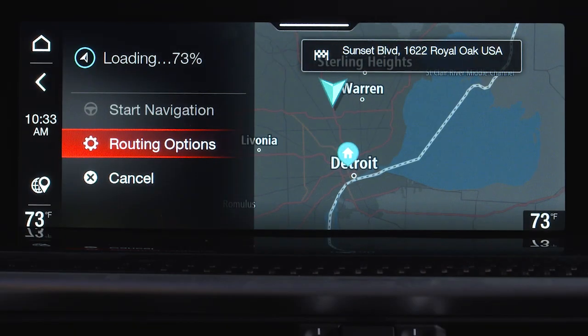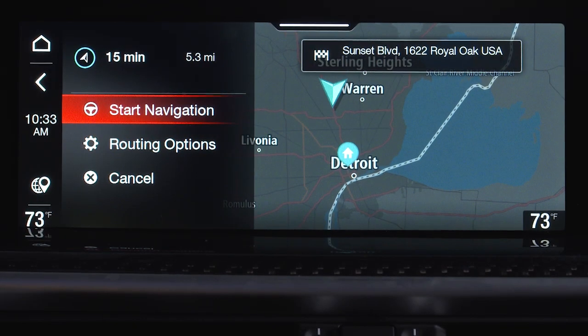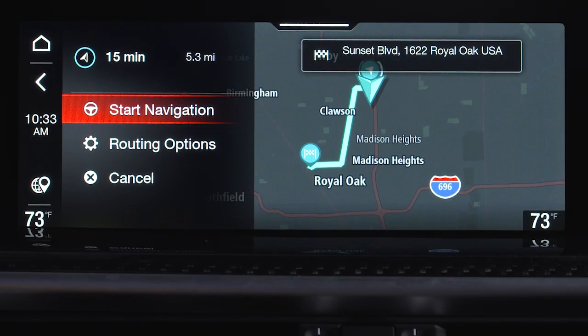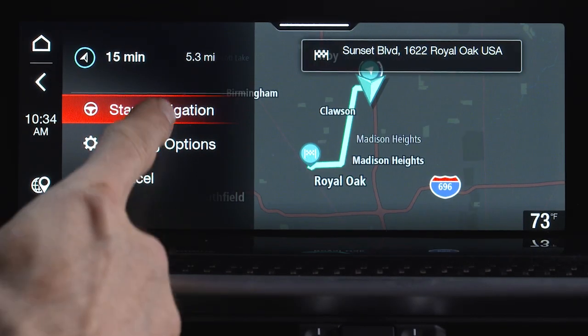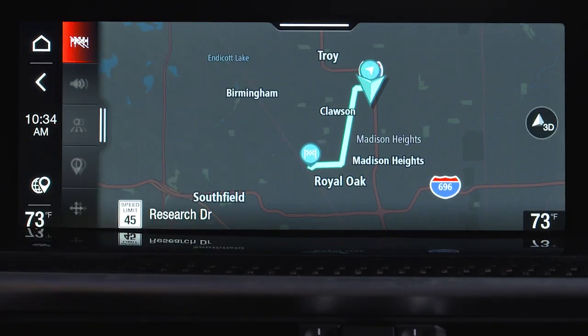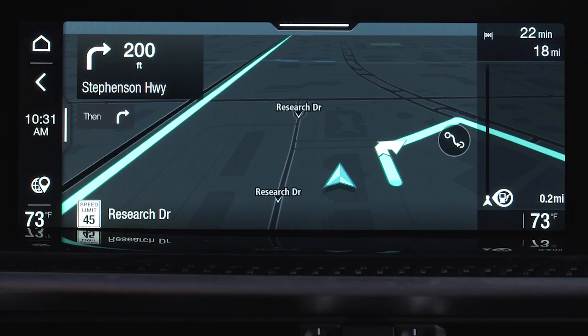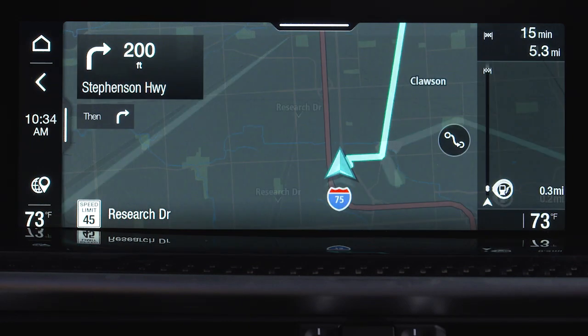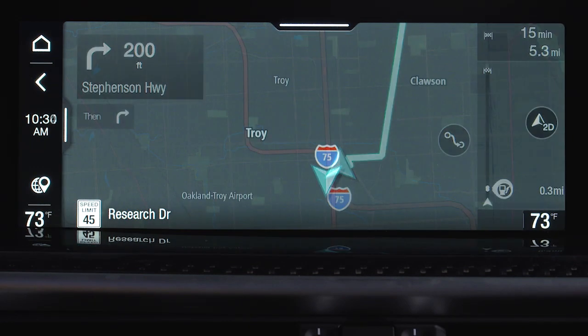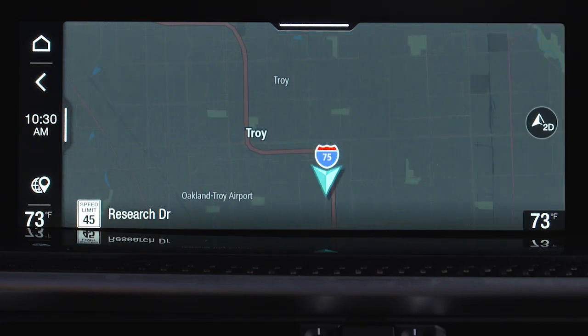Once the desired destination has been set, select Start Navigation. The map can be displayed in 3D view, 2D view, or 2D north up by pressing the appropriate button on the touchscreen.